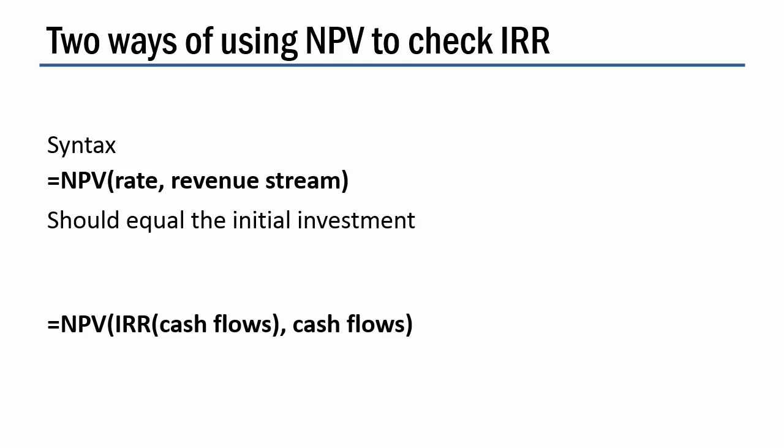The second test we'll use is this one. And here you can see I have the IRR function nested inside the NPV function. And what this means is that the net present value of all cash flows, not just the return, but the investment and the return, using the rate that's calculated as the IRR should be zero. So when we run this calculation, we should get a big fat zero. And when we get that, we know that the numbers are correct. So let's go try it.